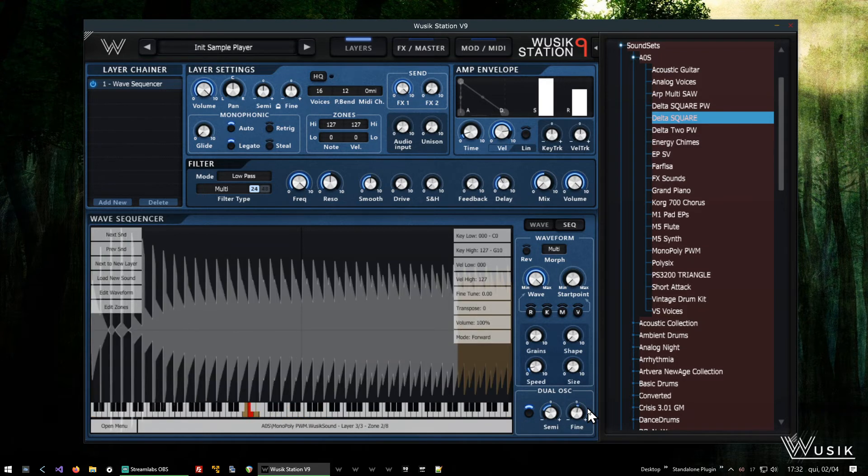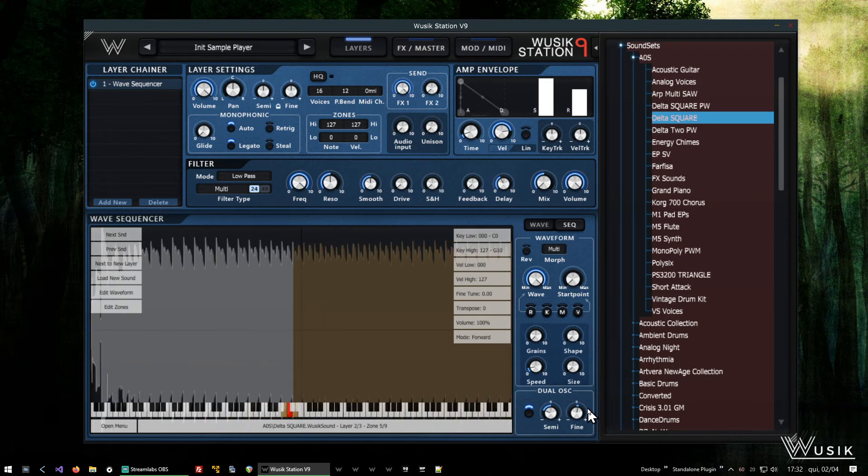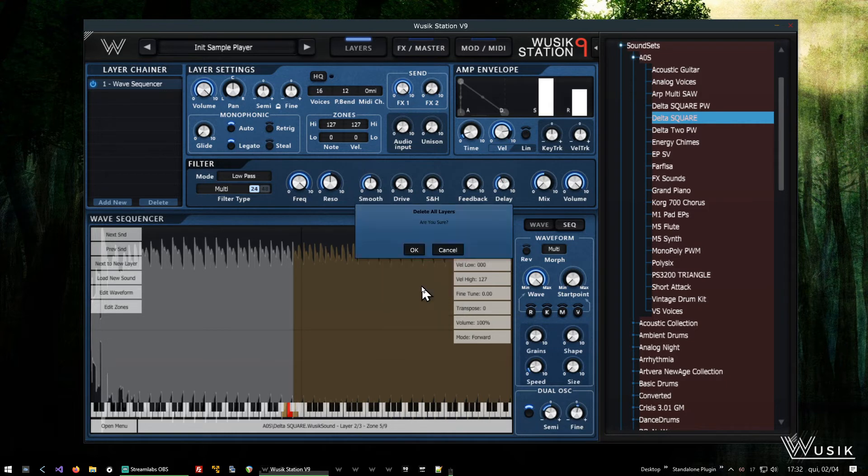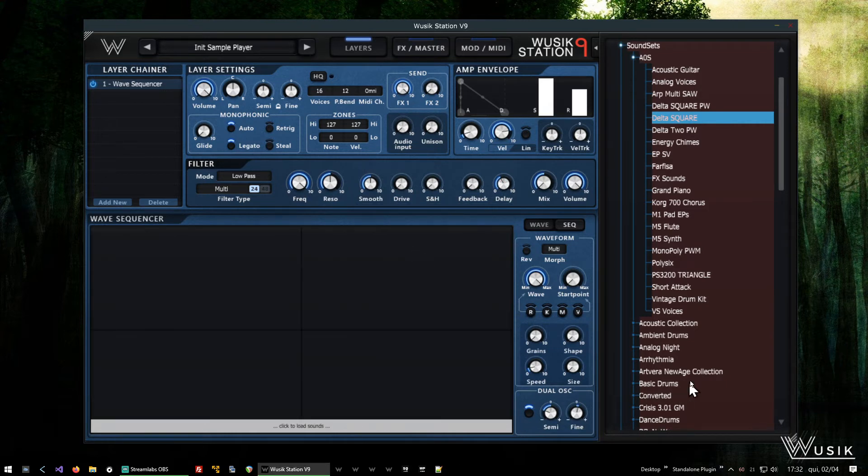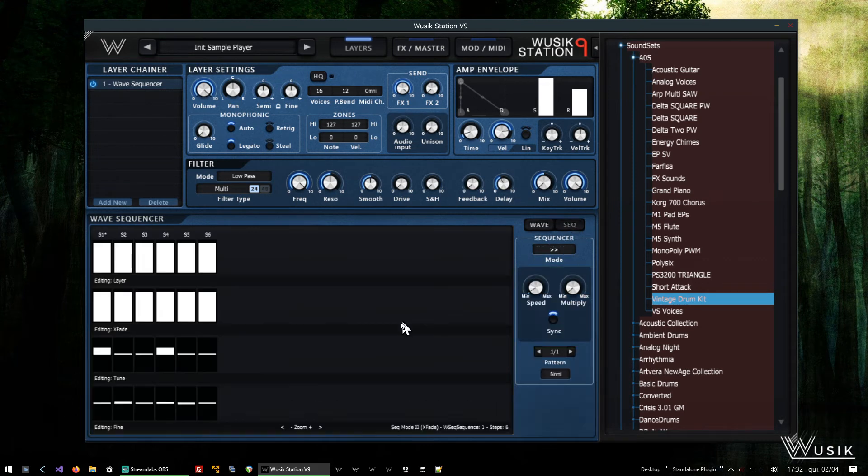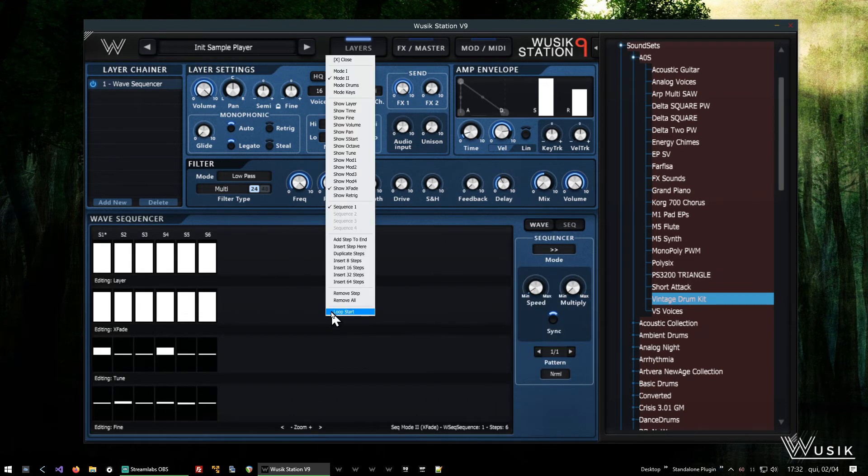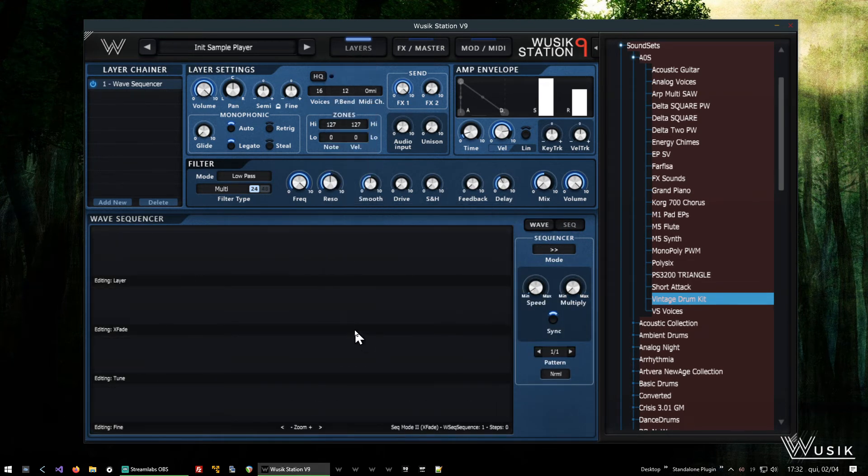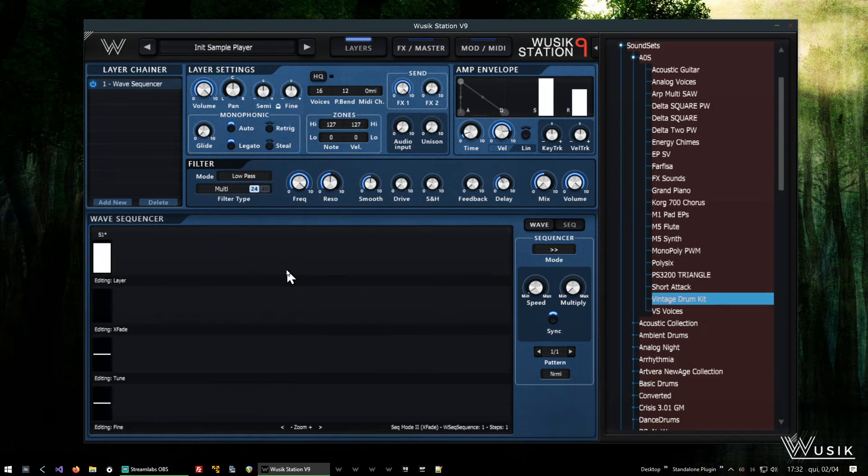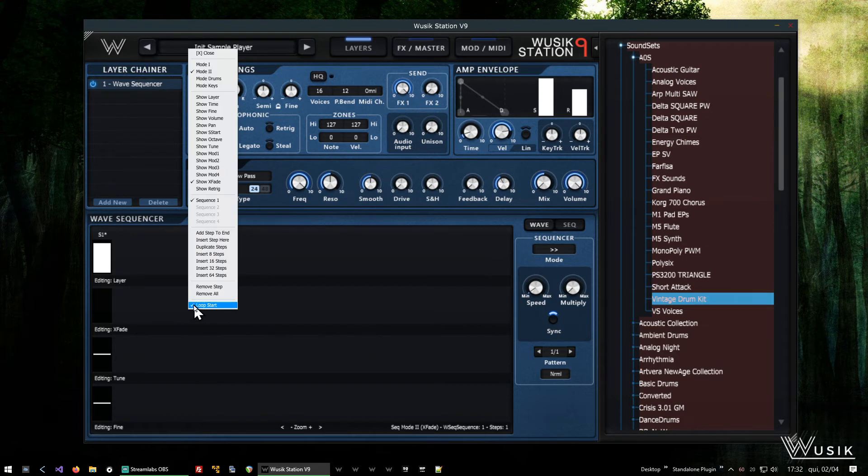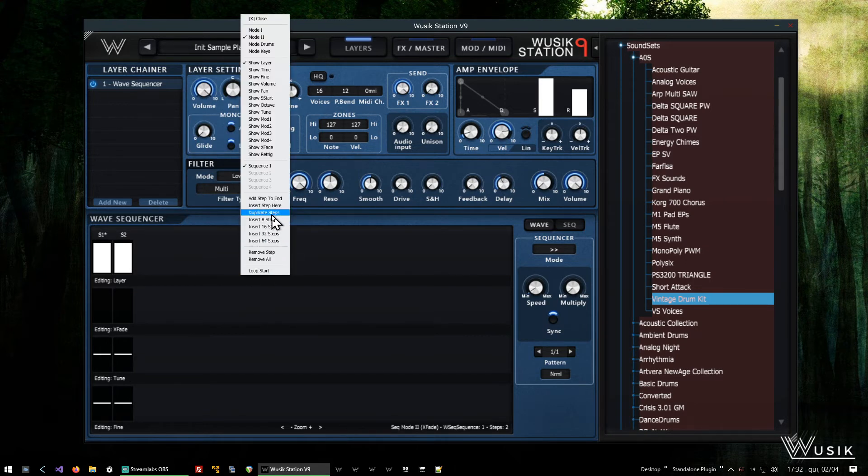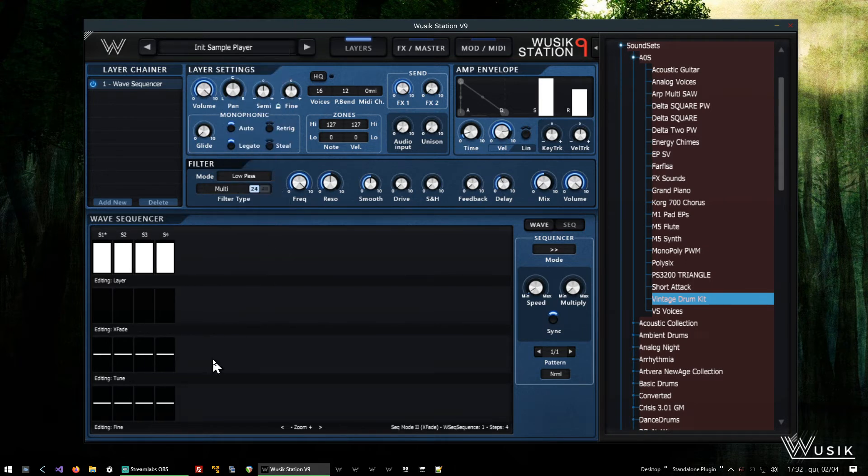So there we go, just a fun little project. And let's try something different now. I'm going to delete all the layers, and I'm going to load the Vintage Drum Kit instead. Remove all my steps. I'm going to add a step again, so it's sound one.